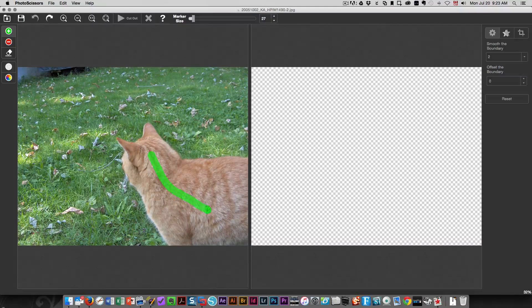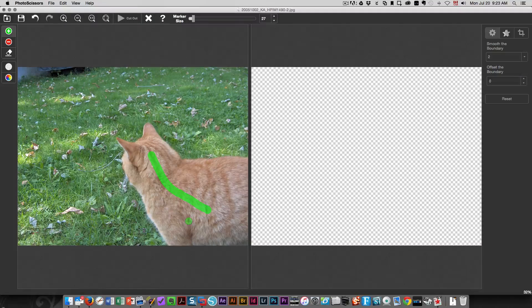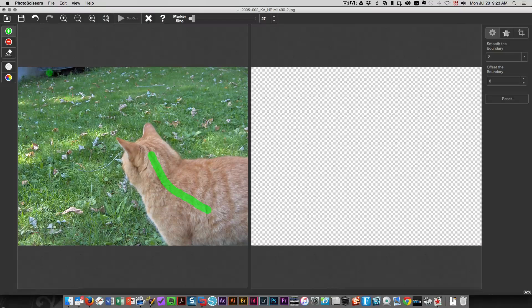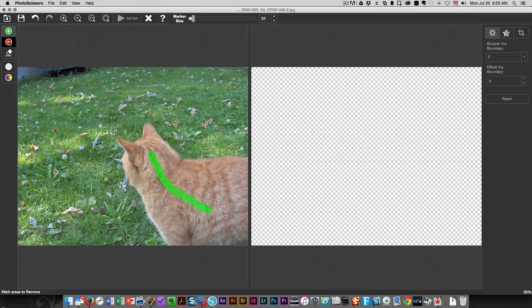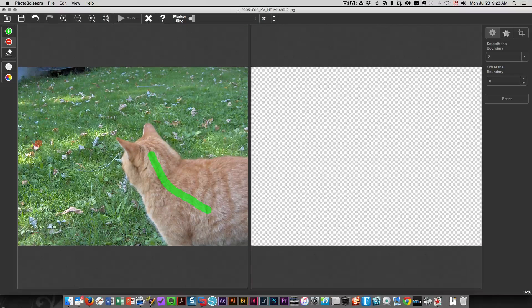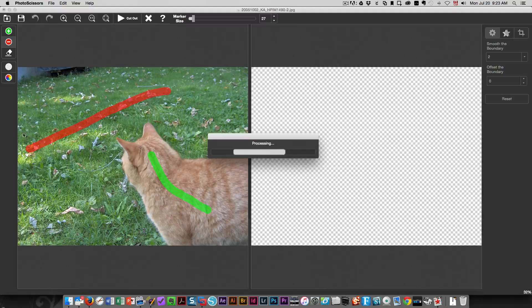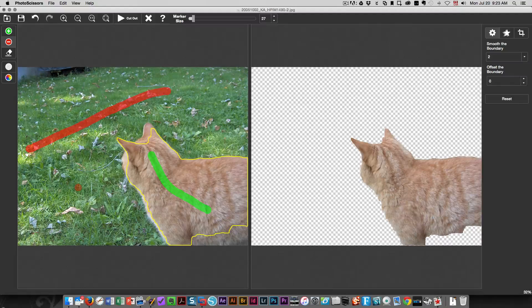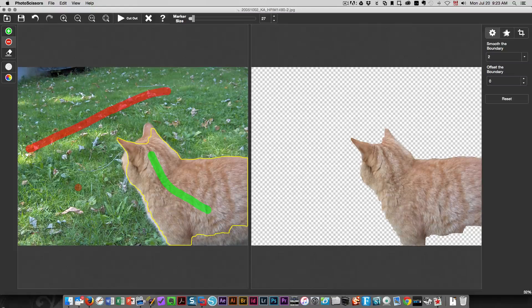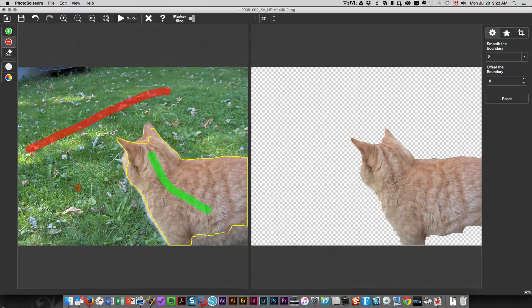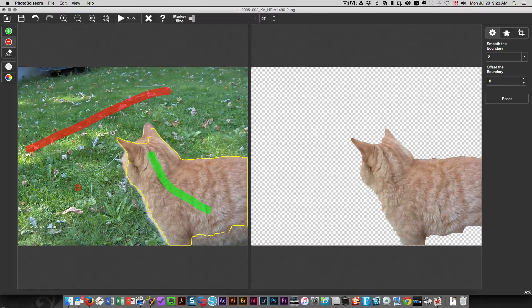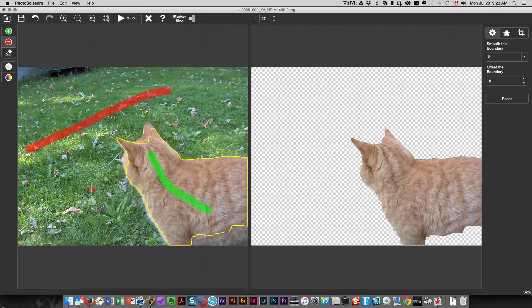Obviously I want the cat in this photo, so I'm going to just draw a green line like this across the cat. Then I'm going to click the red and I'm going to draw a red line across the grass. And look, it's already pretty good.